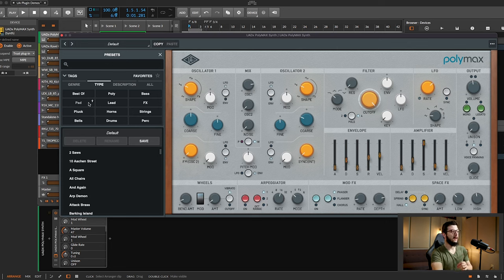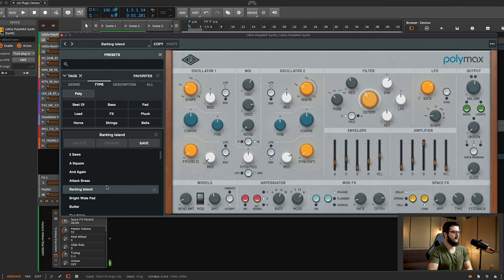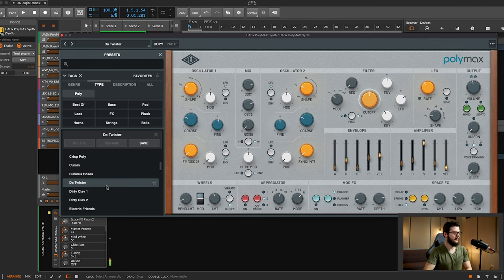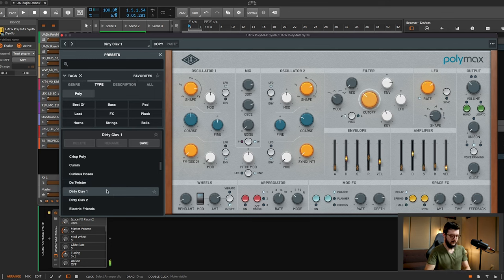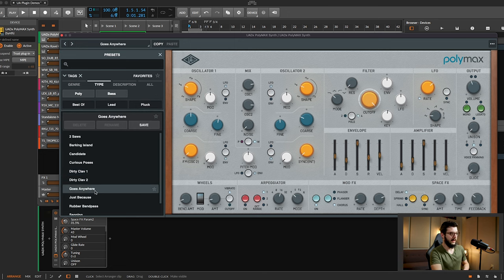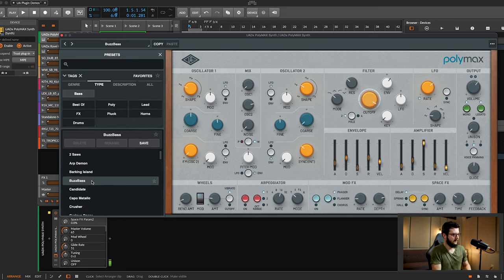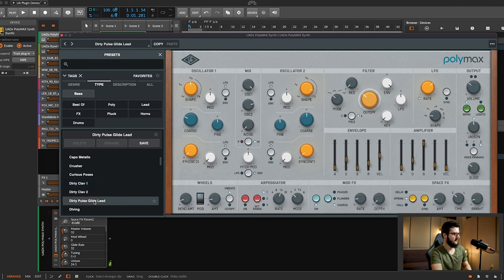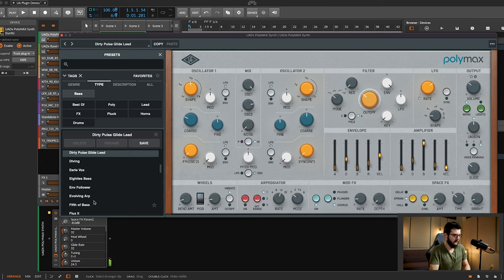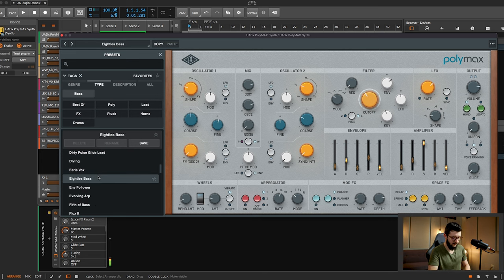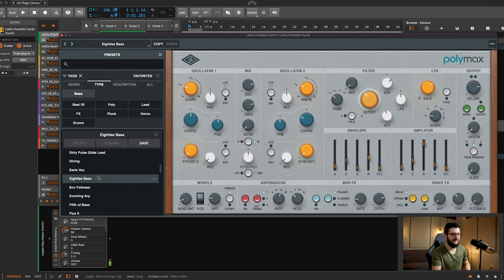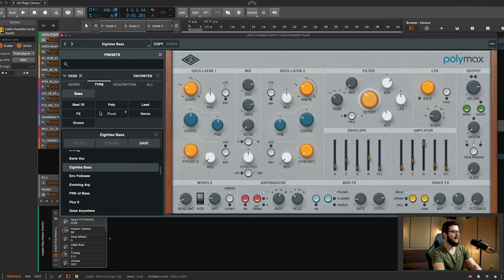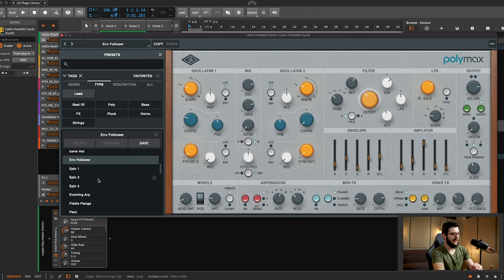The plugins are organized in categories. You have poly. Here's a few poly sounds. Bass. A lot of really good bass sounds in here. Yeah, I can totally hear that. Lead sounds. Oh man, there's some really fat, epic leads.